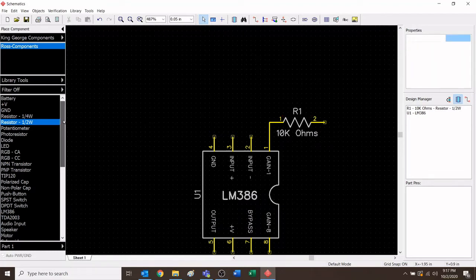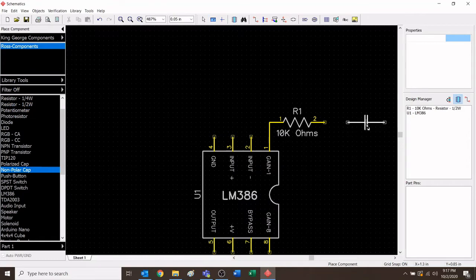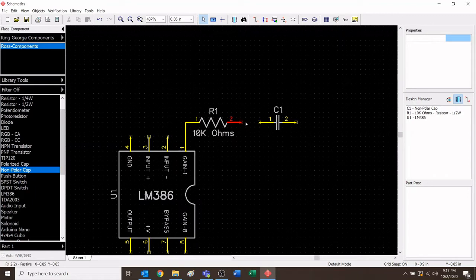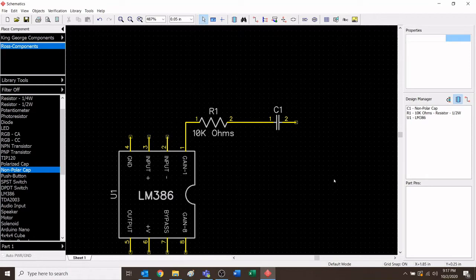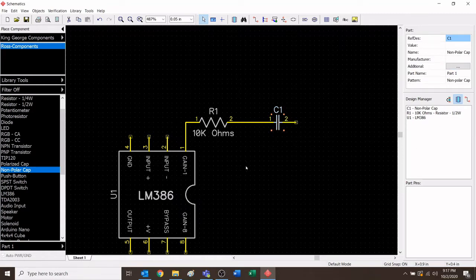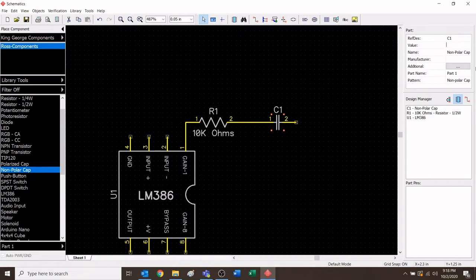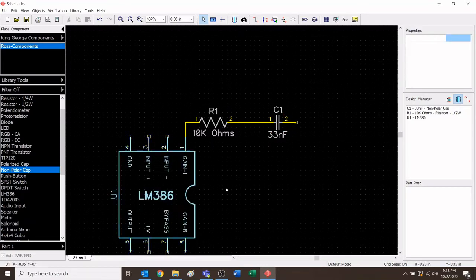The next component we're going to need is a non-polarized capacitor, or non-polar cap. Click that and put it close to the resistor. Connect the two with wires — click wire, then exit wire mode by clicking the cursor again. Now I'm going to specify the value of the capacitor. Click C1, the capacitor. Underneath value, double-click and type in 33NF, which stands for 33 nanofarads. Then click anywhere on the screen to lock it all in.